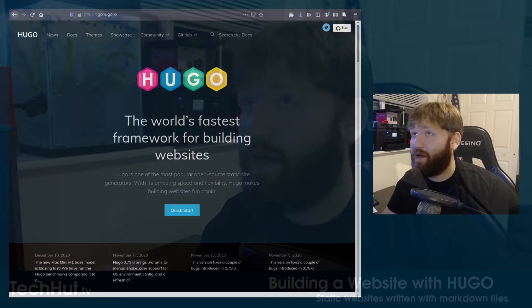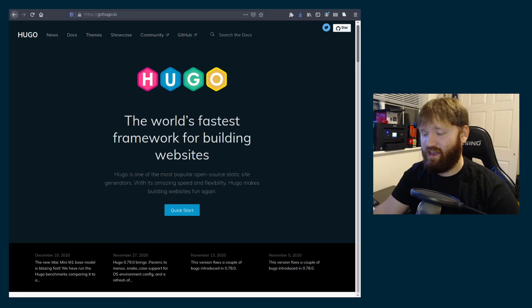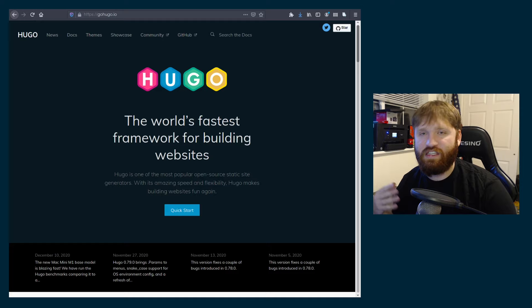First, before I get into that, we're going to go into the Hugo website, talk a little more about it, and go into exactly what static websites are versus something you'd see traditionally like WordPress.